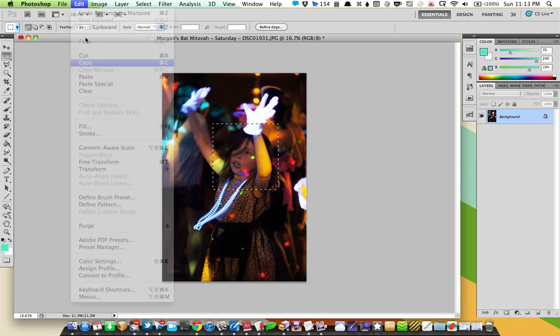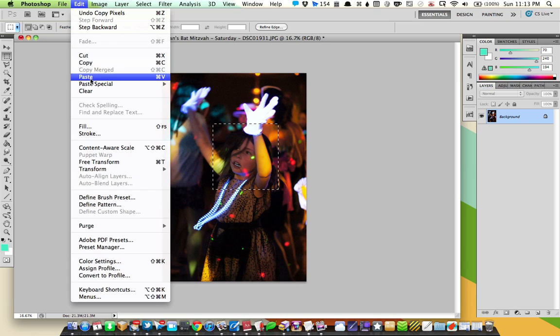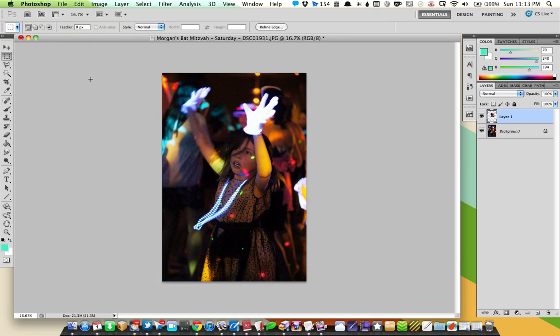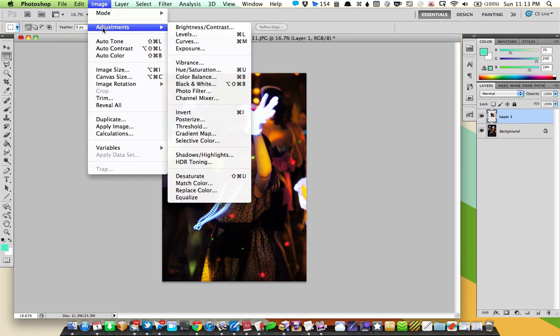I'm going to paste it into a new layer, and now what I'm going to do is use an image adjustment to lighten up that part of the photo.